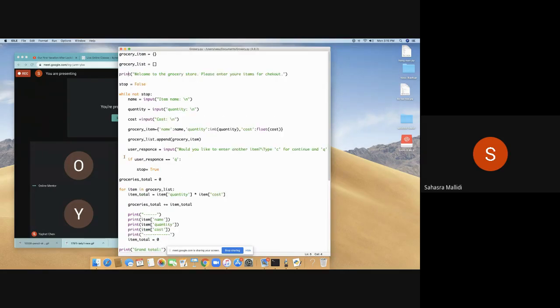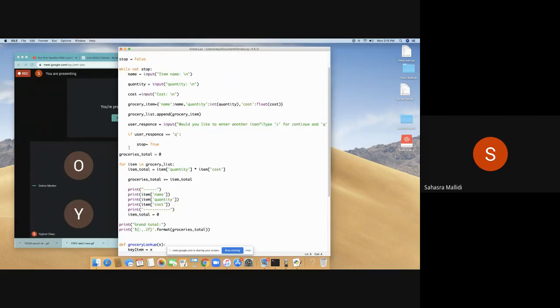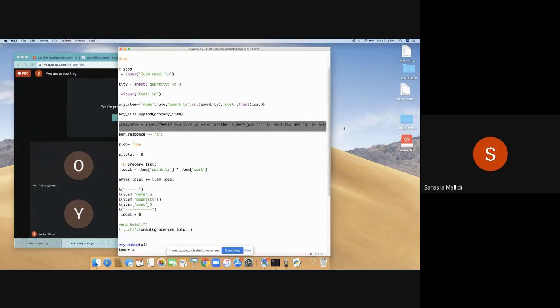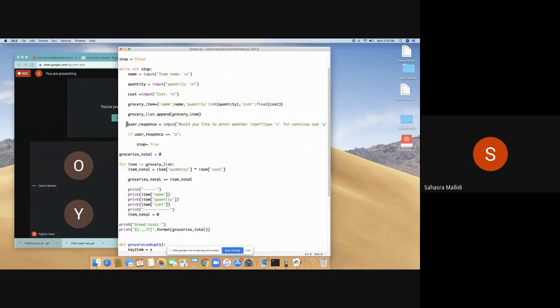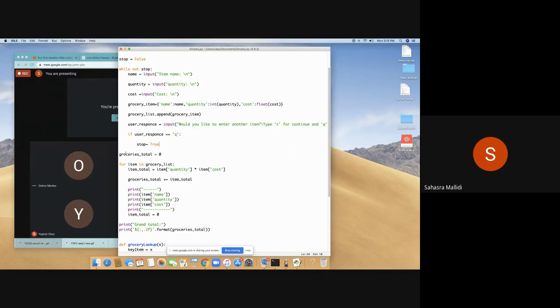And over here, it's asking the same thing but asking if you want to continue. If we type Q, it would just quit. Stop equals true, that means the program stopped.